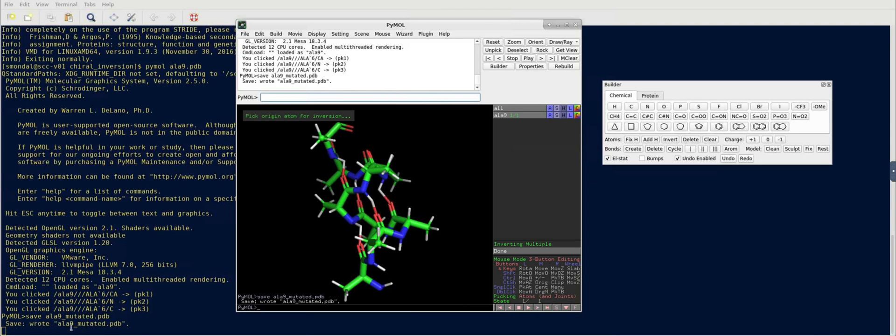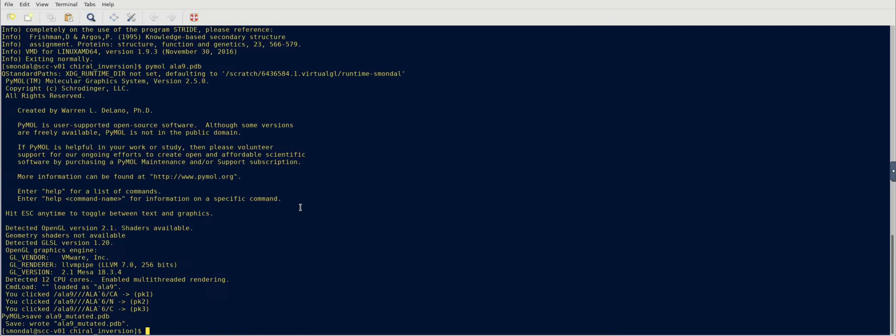So, it's showing that it wrote the pdb file, and we're going to close it, and we're going to open it with VMD, both of them together.